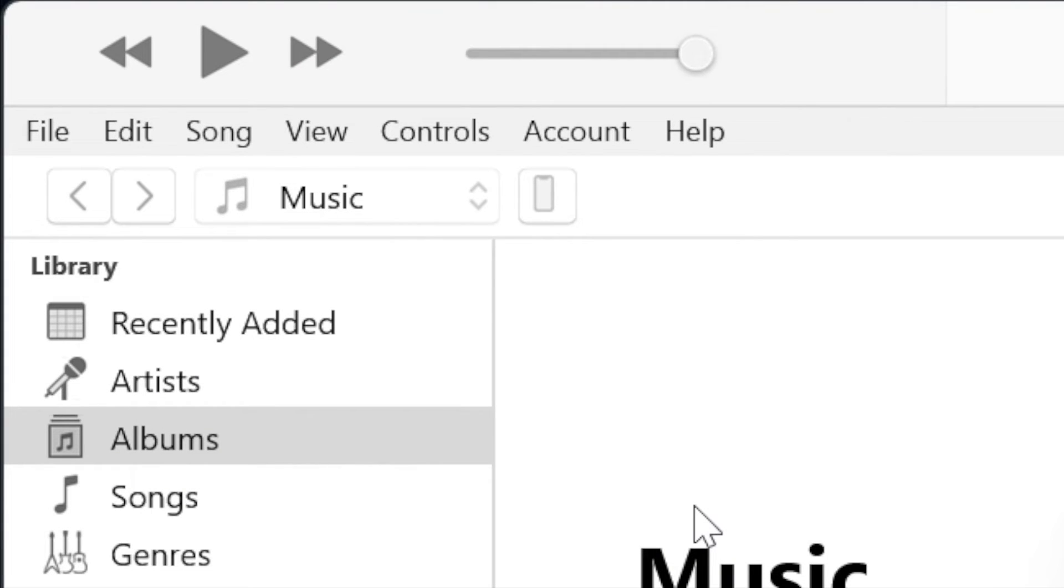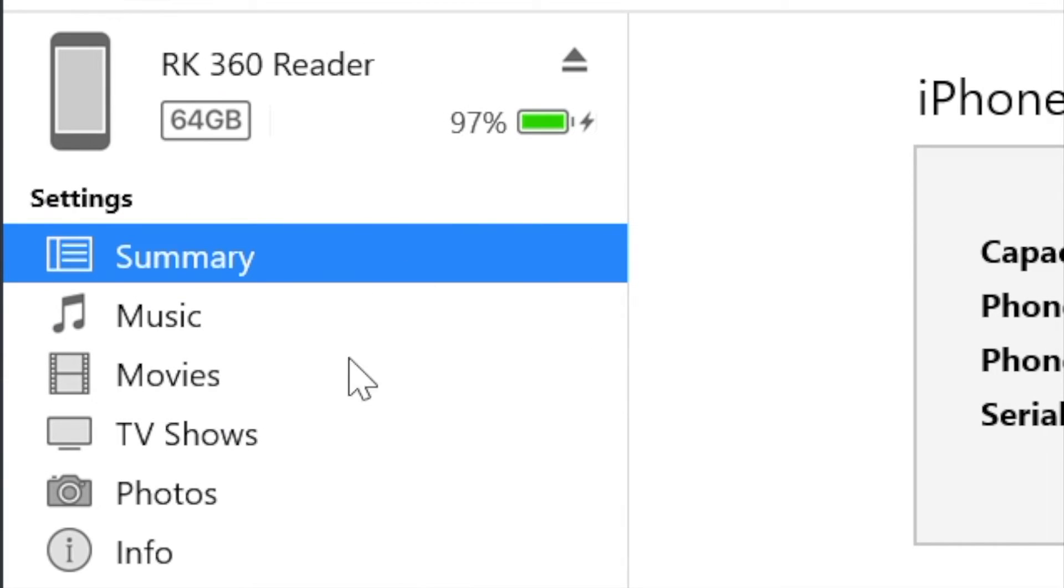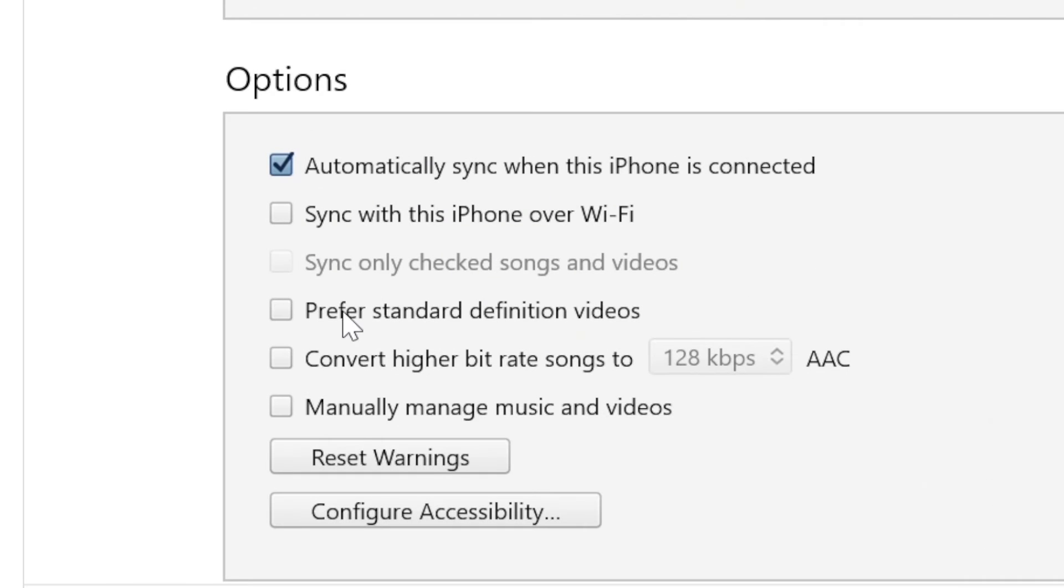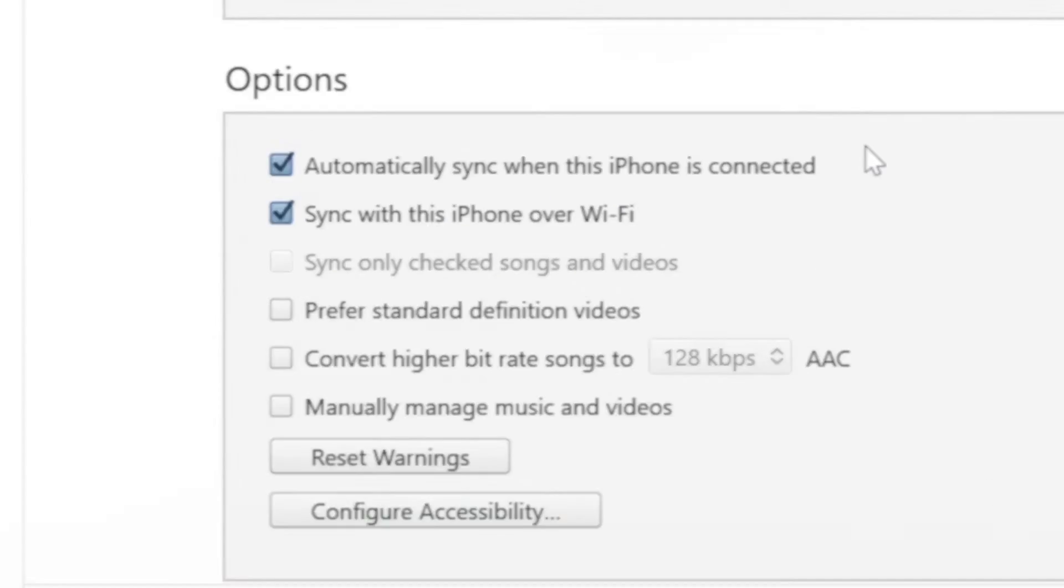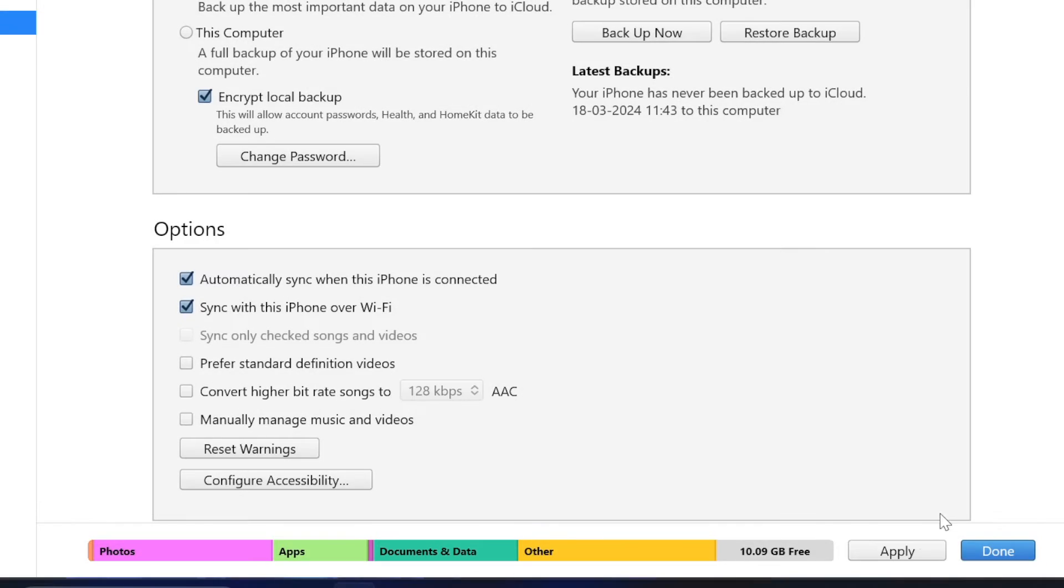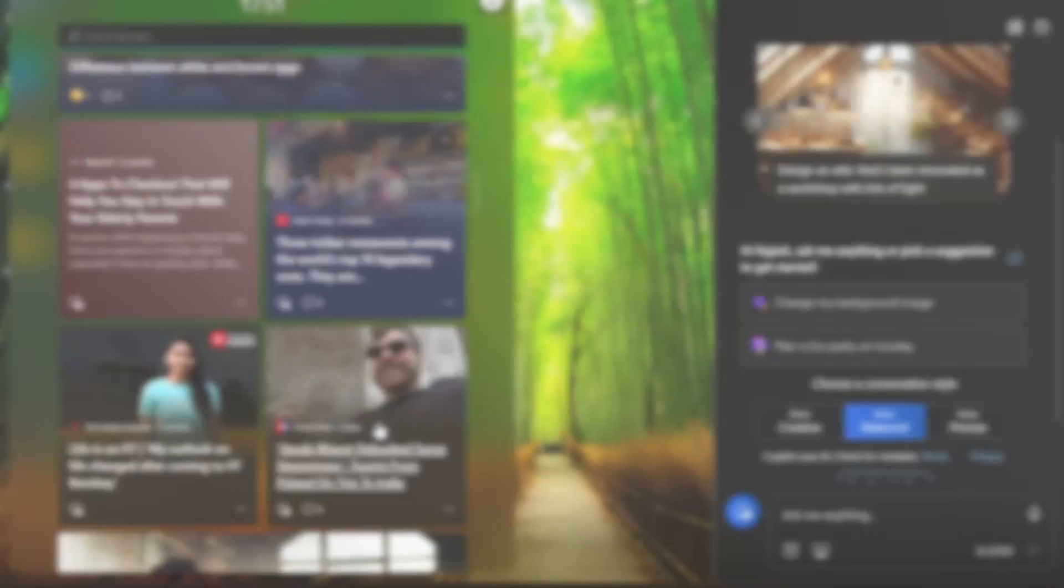And then select your device at the top left corner of the window. Now ensure that the summary tab is selected on the left side of the iTunes window. After that select sync with this iPhone or iPad over WiFi and then hit the apply button and that's pretty much it.